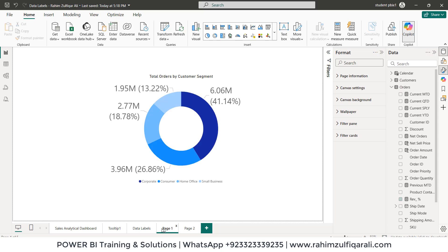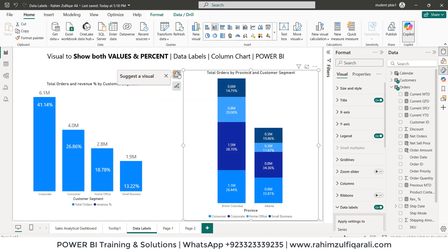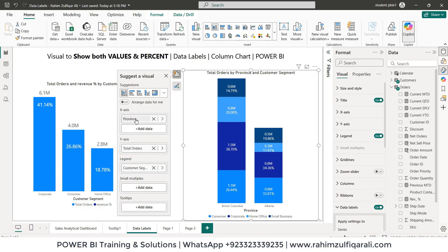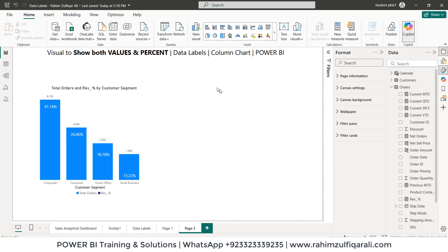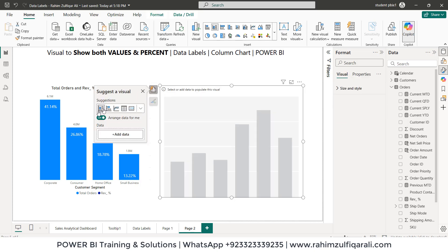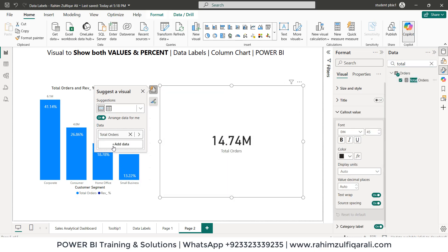The next visualization is the stacked column chart, where we put customer segment in the legend, total orders in the y-axis, and province in the x-axis. Let's see what happens when we create this — right-click, add visual, and select the stacked column chart. We'll drag and drop total orders.